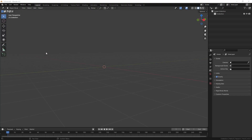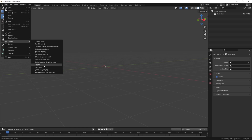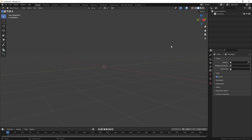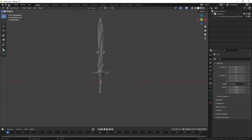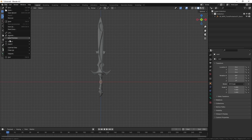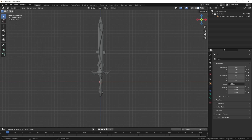Next up I'm going to open up Blender and import my FBX file. So I'm going to select file, import, and then FBX. Then I'll find my file in the file explorer and select import FBX. Then I'll do the same thing for the biped character — I'll select file, import, FBX, and then import FBX.